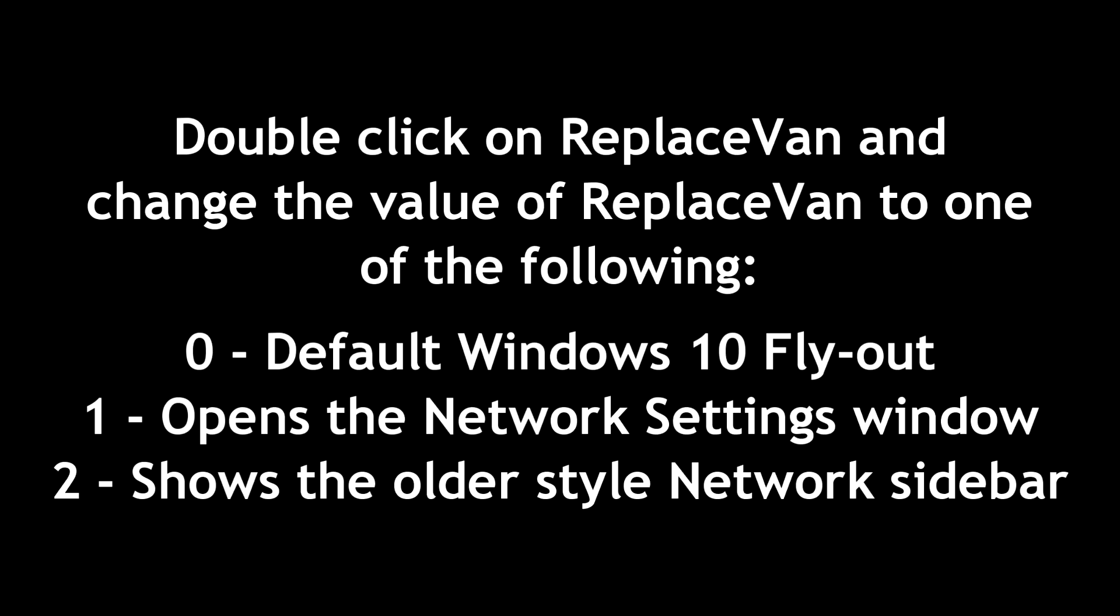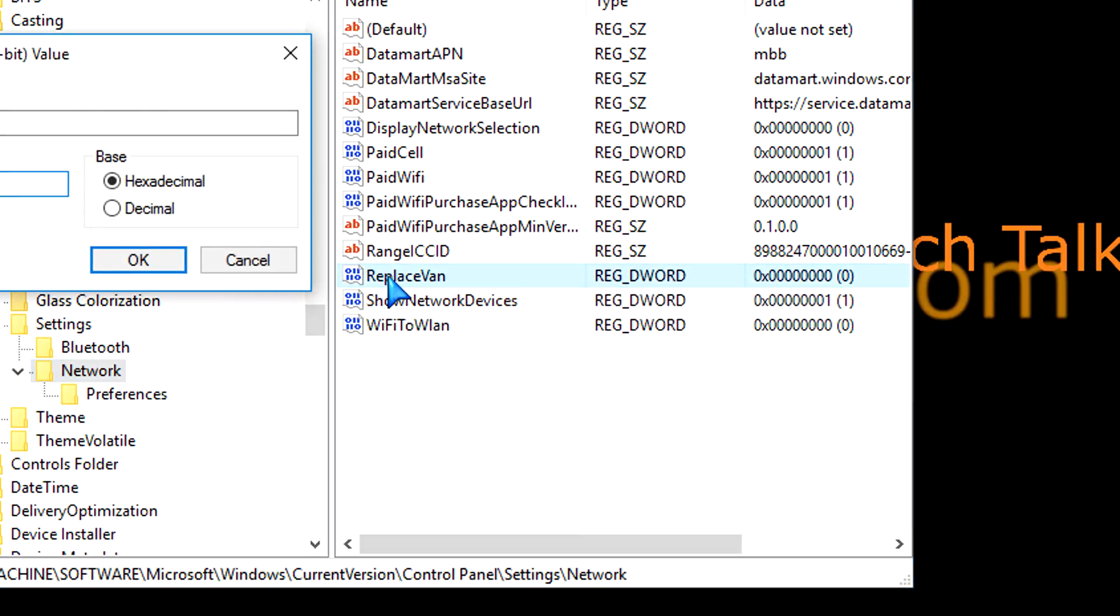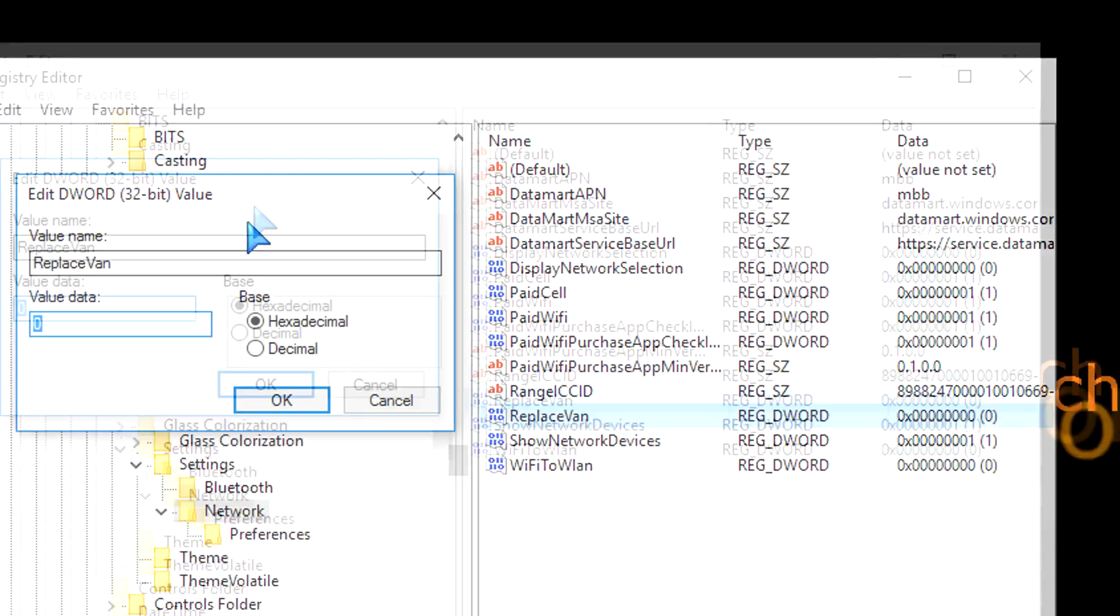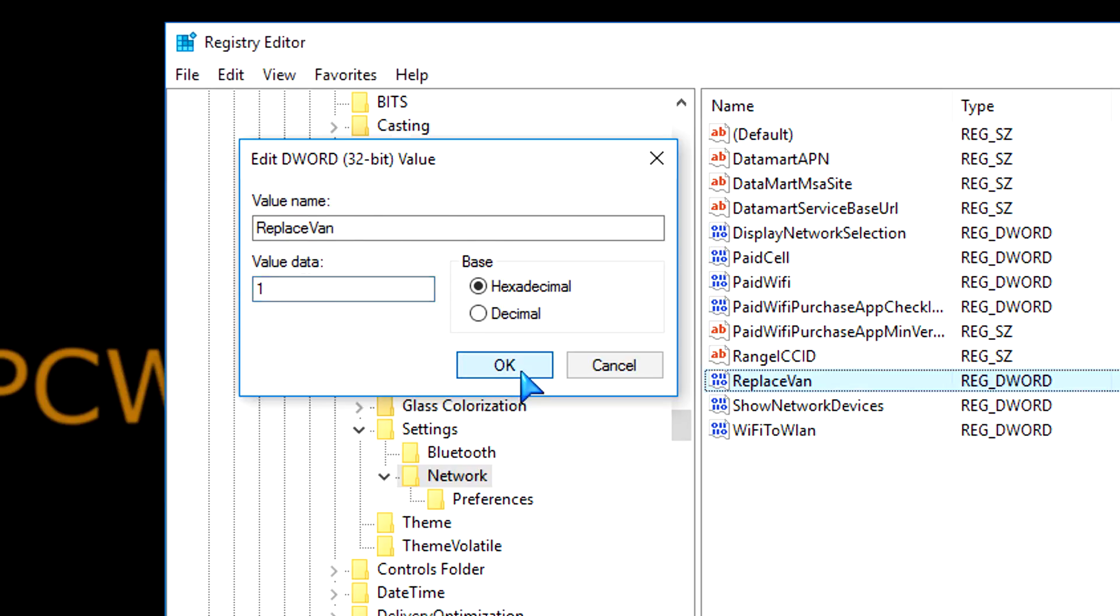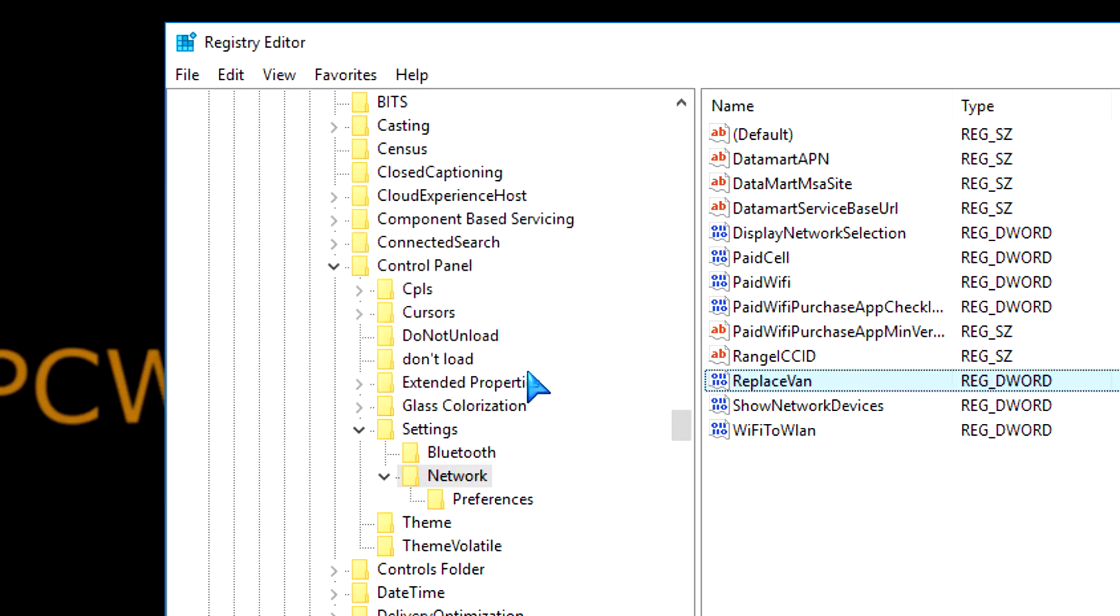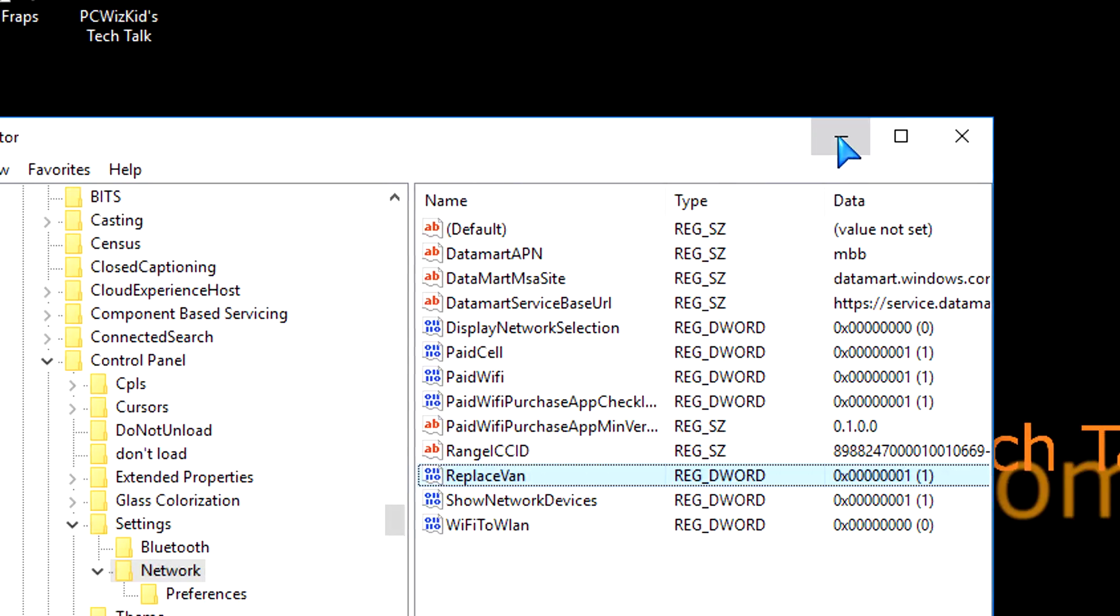So, you can change it. You choose which one you want. Again, double-click on ReplaceVan, and then change the default value, which is 0, to either 1 or 2. So, if we change it to 1, press OK, and then close the registry editor.